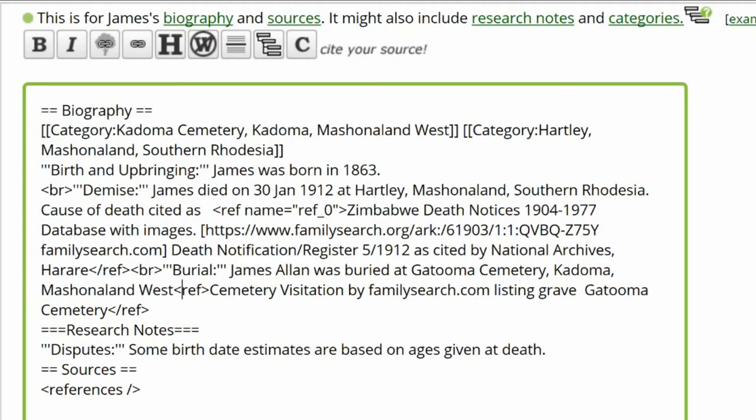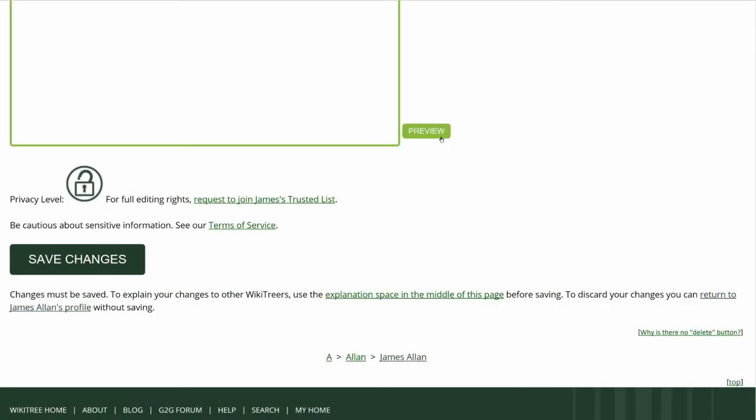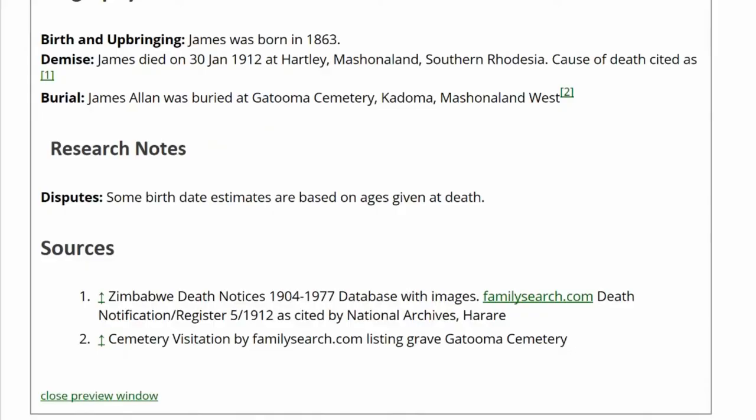Remove the forward slash from the first one. Click on Preview to check your work.